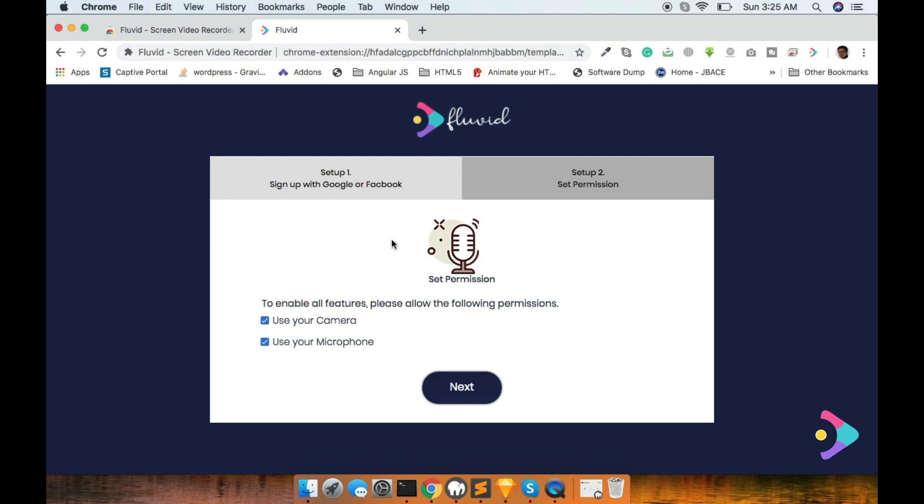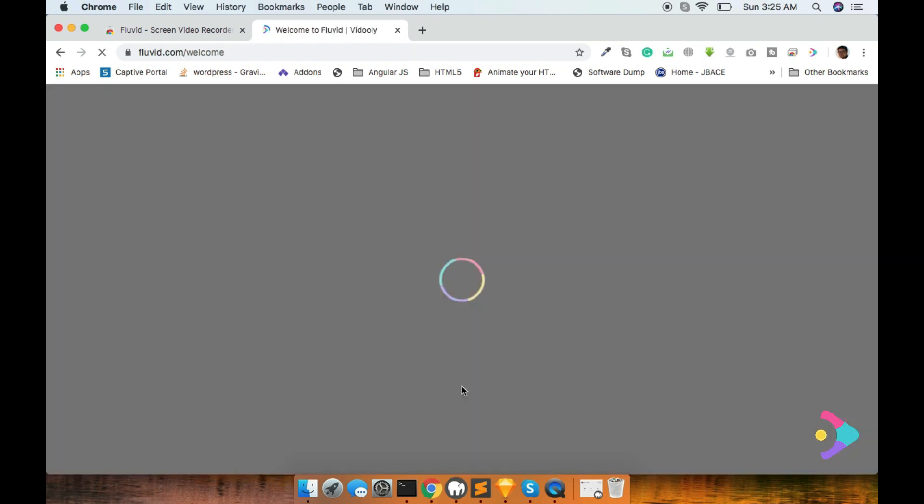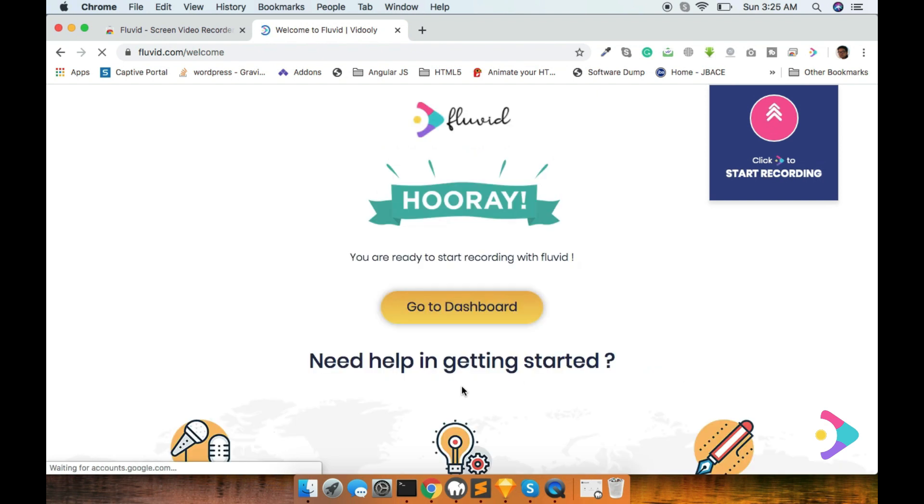You don't need to check anything, it will automatically use your microphone and your camera. So you just click on the Next. Now the extension is successfully added in your browser. You can use it.